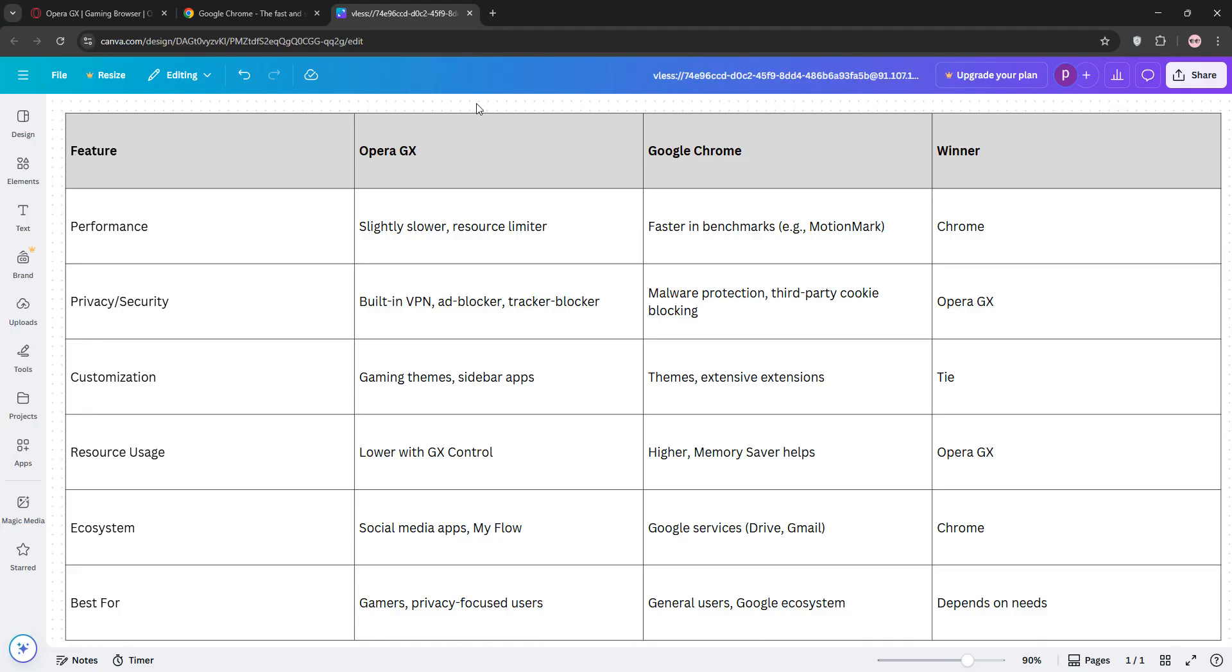It's also better for resource management, thanks to GX Control, making it great for gamers or low-spec PCs.